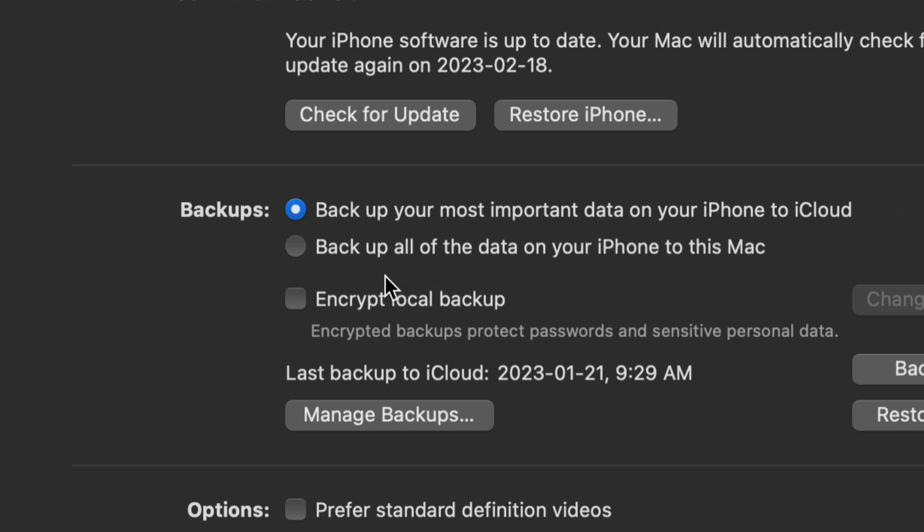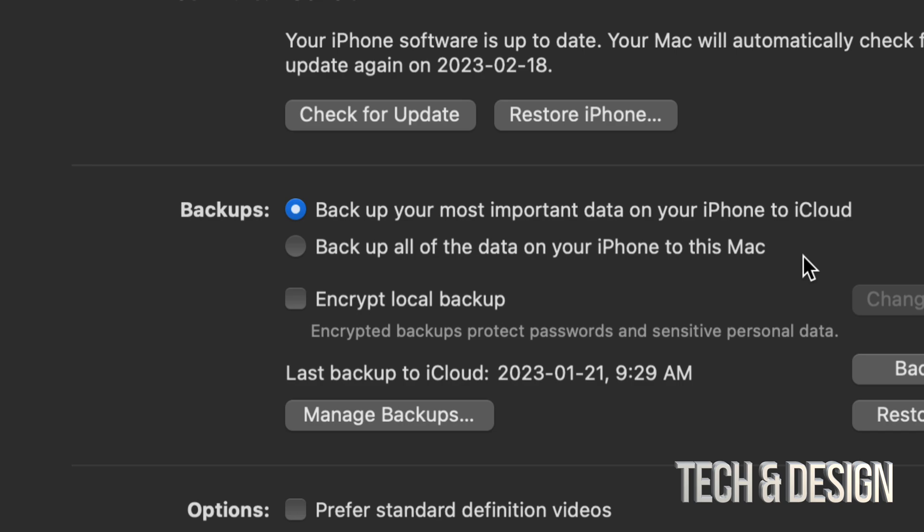So you can select that as well. And here we have two options: back up your most important data right here into iCloud, or you can choose to just back up everything on this Mac. For some of you this will be your best option. Others do want to back up some stuff into iCloud. For example, I have all my contacts on iCloud. I like that, so I'm going to keep it that way for now.